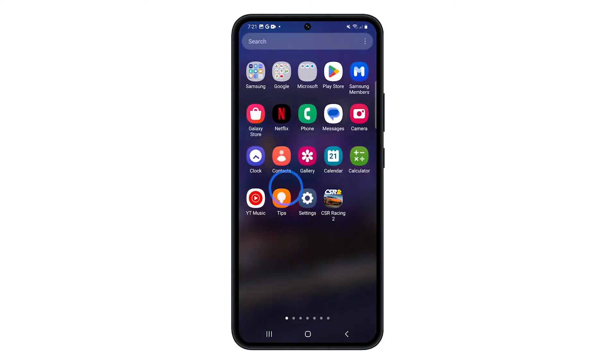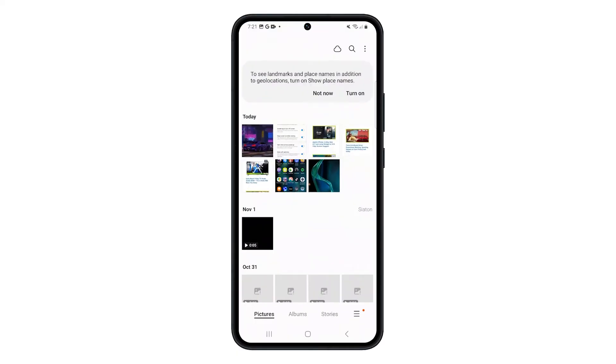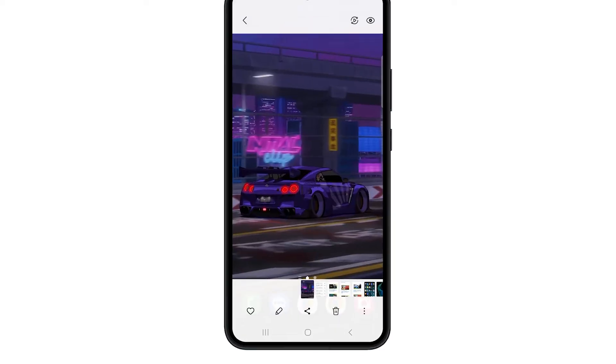Open the Gallery app. Locate the picture you want to convert to PDF and tap on it to open it.